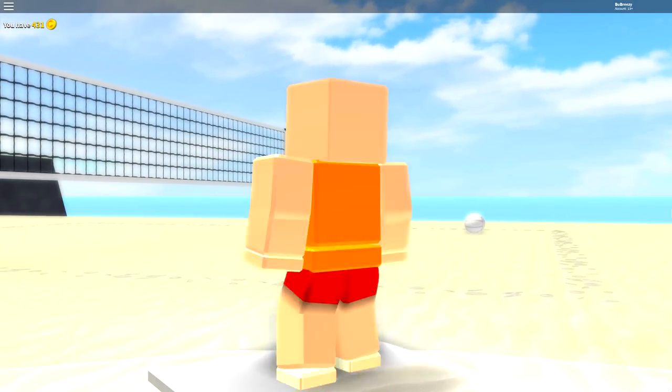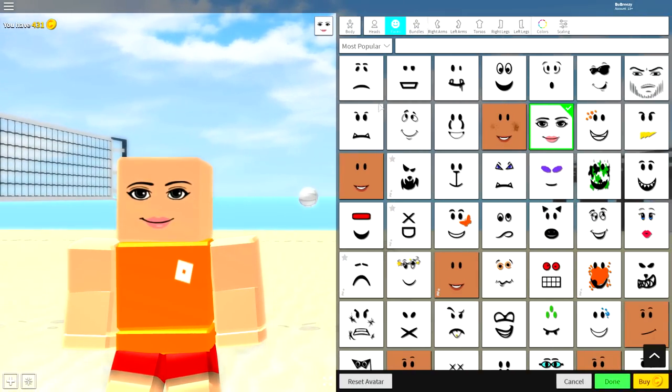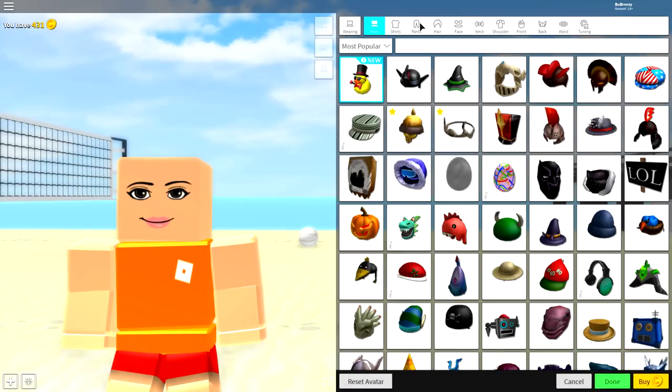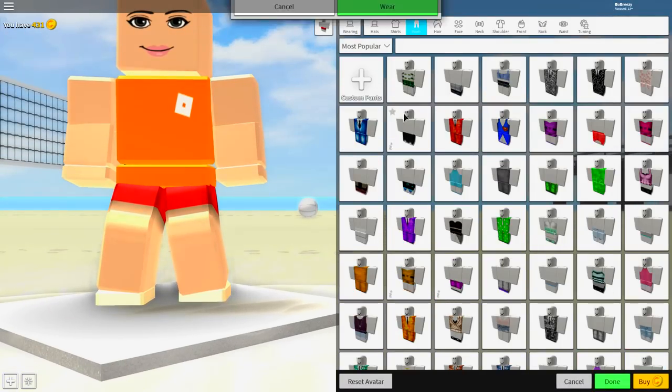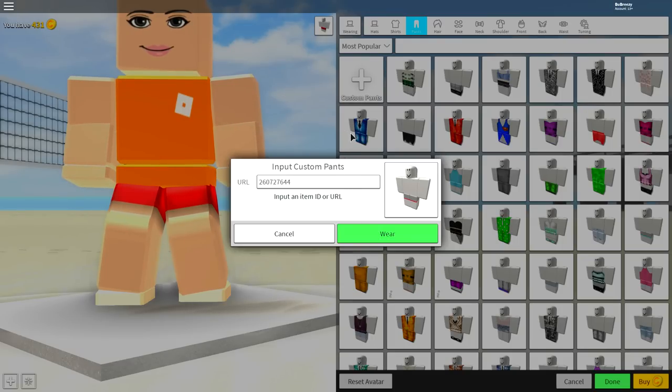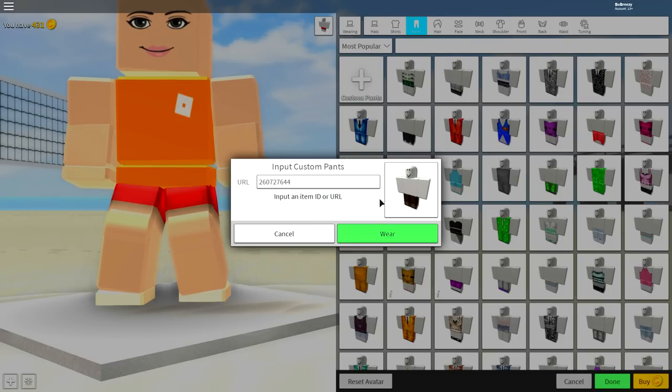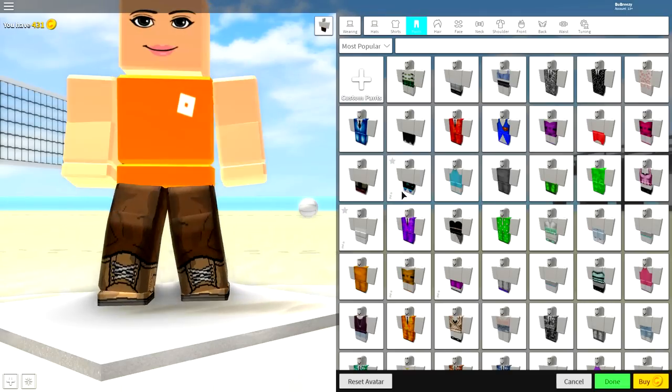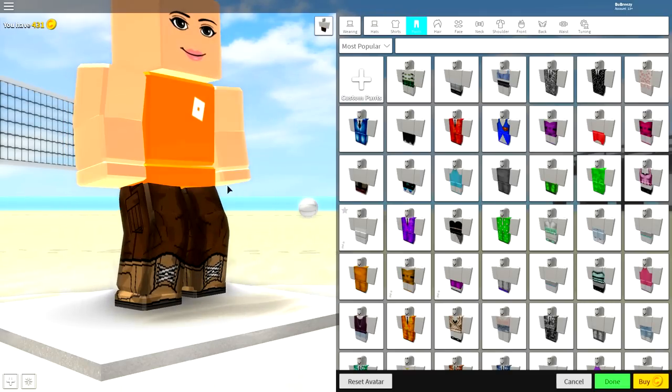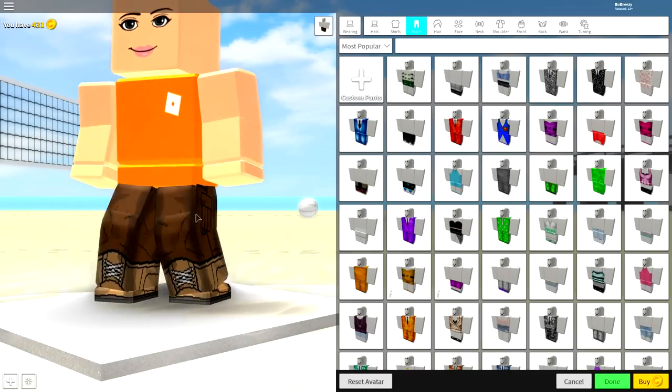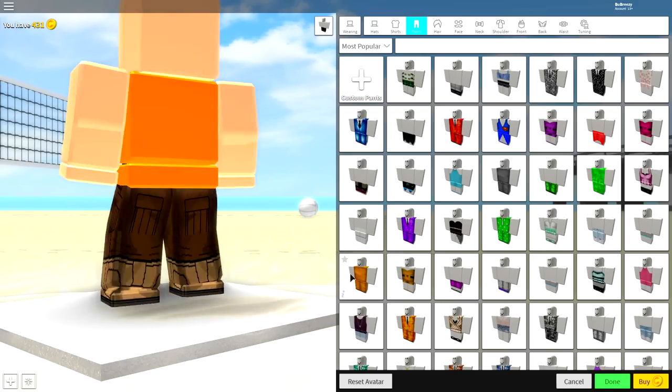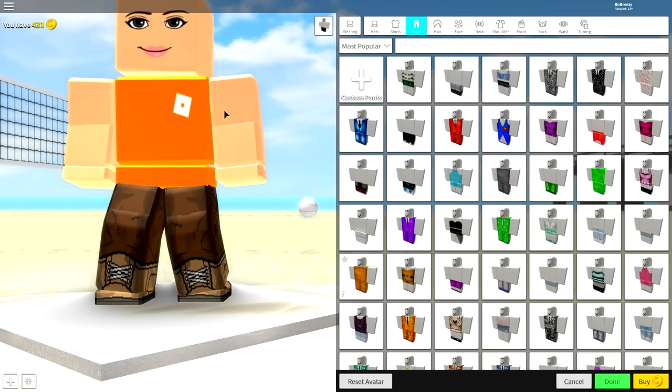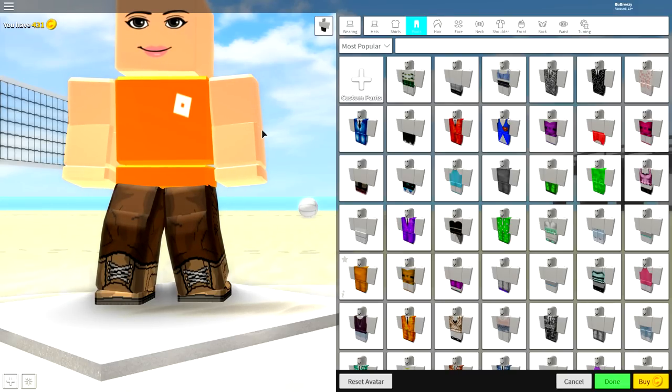The next step we're going to do is change our clothes. So to do that, come to the wearing selection, come to pants. Once you're in pants, click the custom pants box, and when this magical box falls down from the sky, you're going to want to input the following code. Pause the video if you need to, and then click wear once you have done that, and you will have some pants that look just like these cargo pants. Brown cargo pants with these weird desert boots. If you have them on, then you're doing a good job. Give yourself a pat on the back and smoke a cigar.